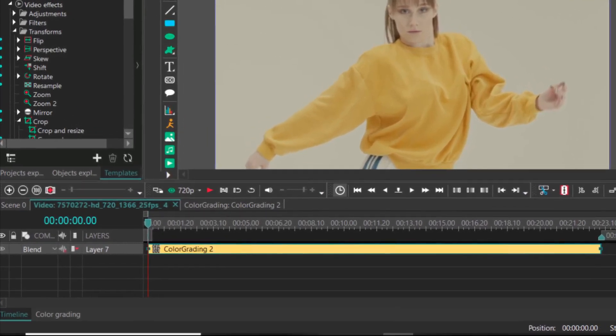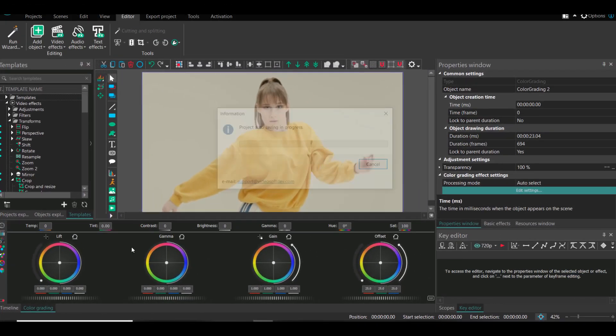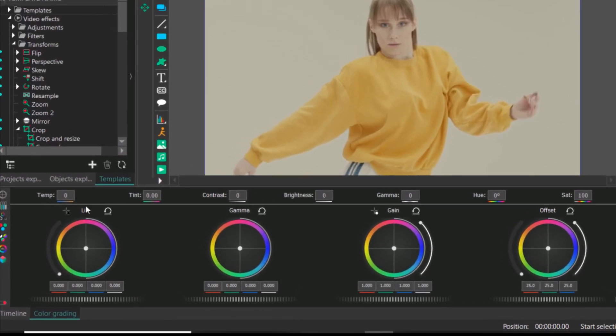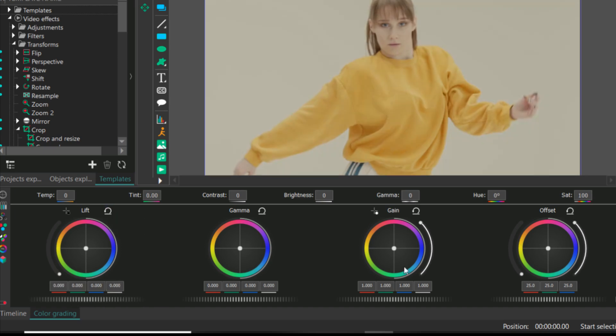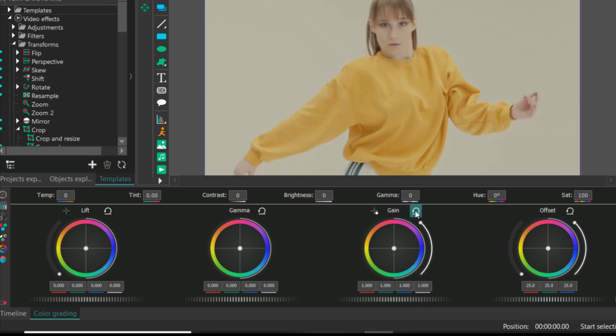Now select your effect and go to properties window on the right and click edit settings. You will see these four circles. The first circle is lift to improve your dark areas, then it is gain that is to improve the brighter areas.